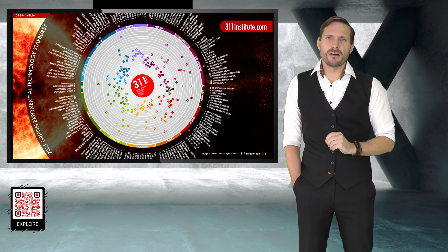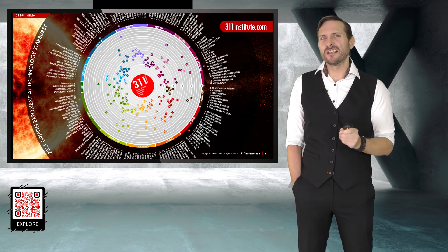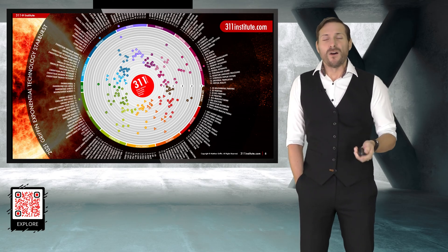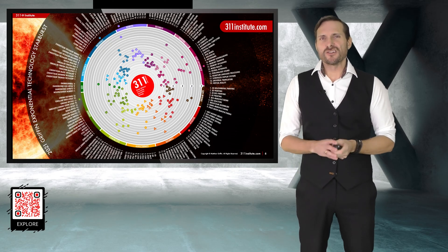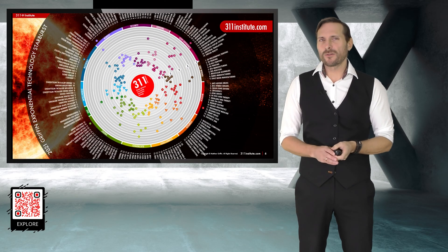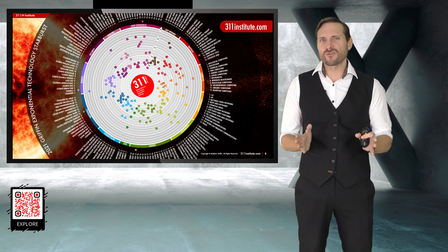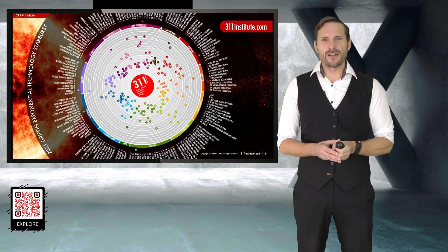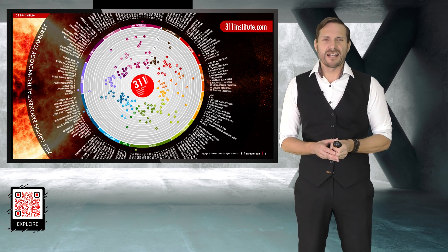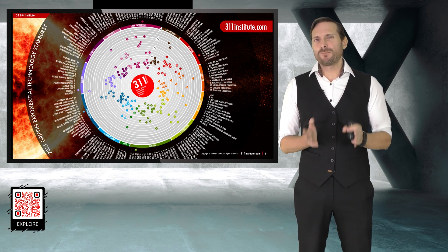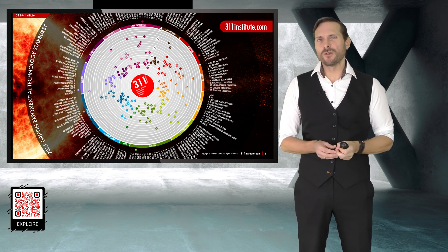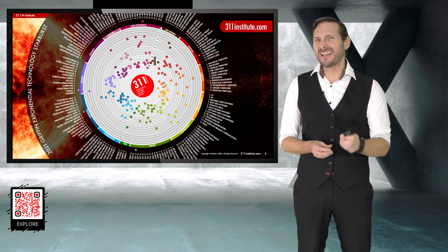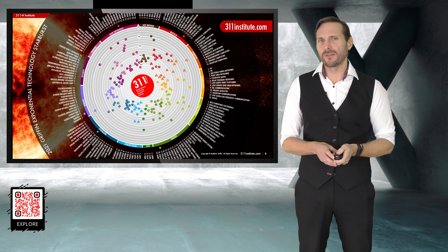3D printing, for example, disrupts the $10 trillion manufacturing industry. 5G disrupts the communications industry. High and low Earth orbit satellites also disrupts the global communications industry and connects the other three and a half billion people on the planet. When we start looking at computing, we already have quantum computers coming through, neuromorphic computers coming through, DNA and biological computers coming through.